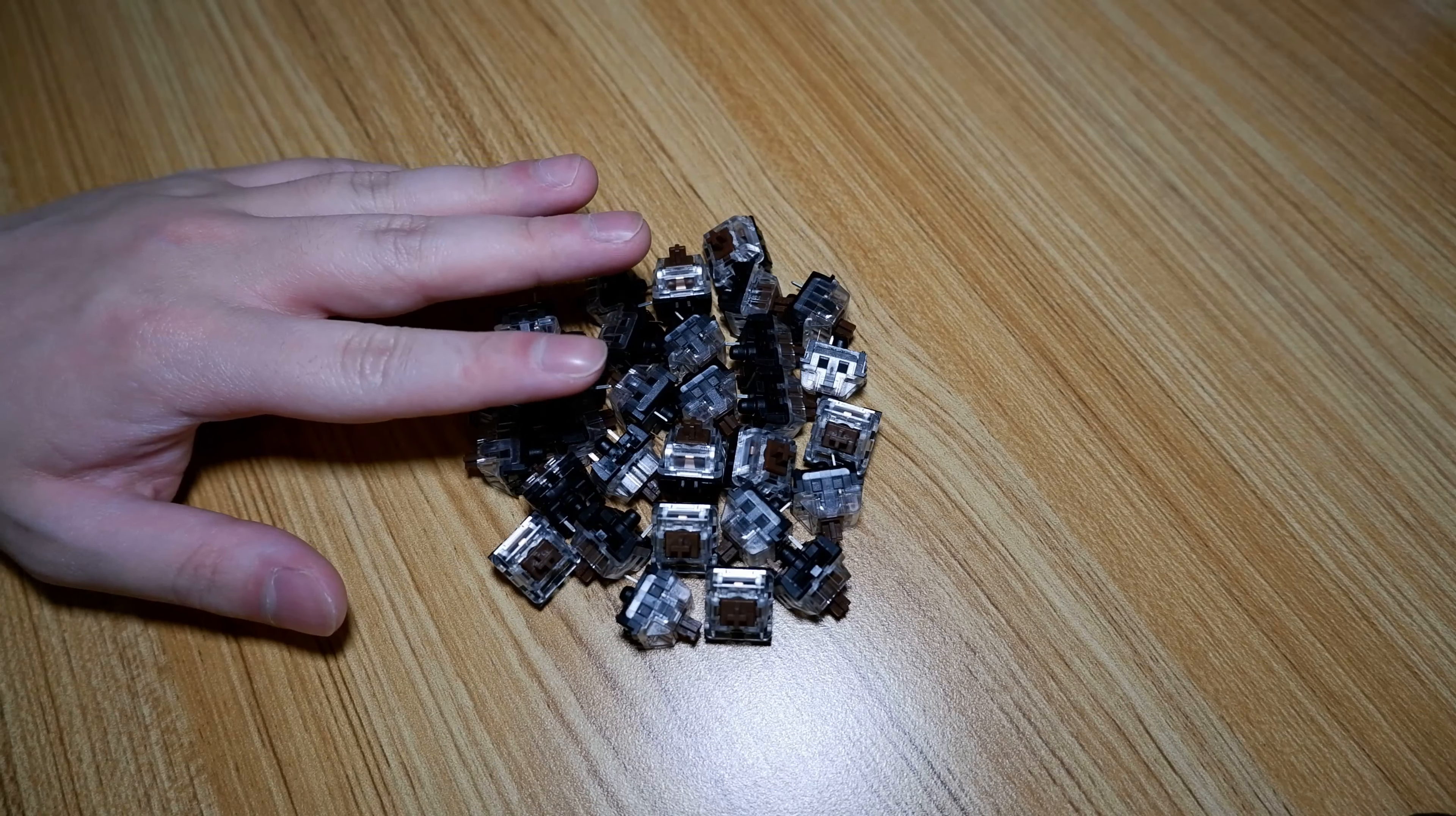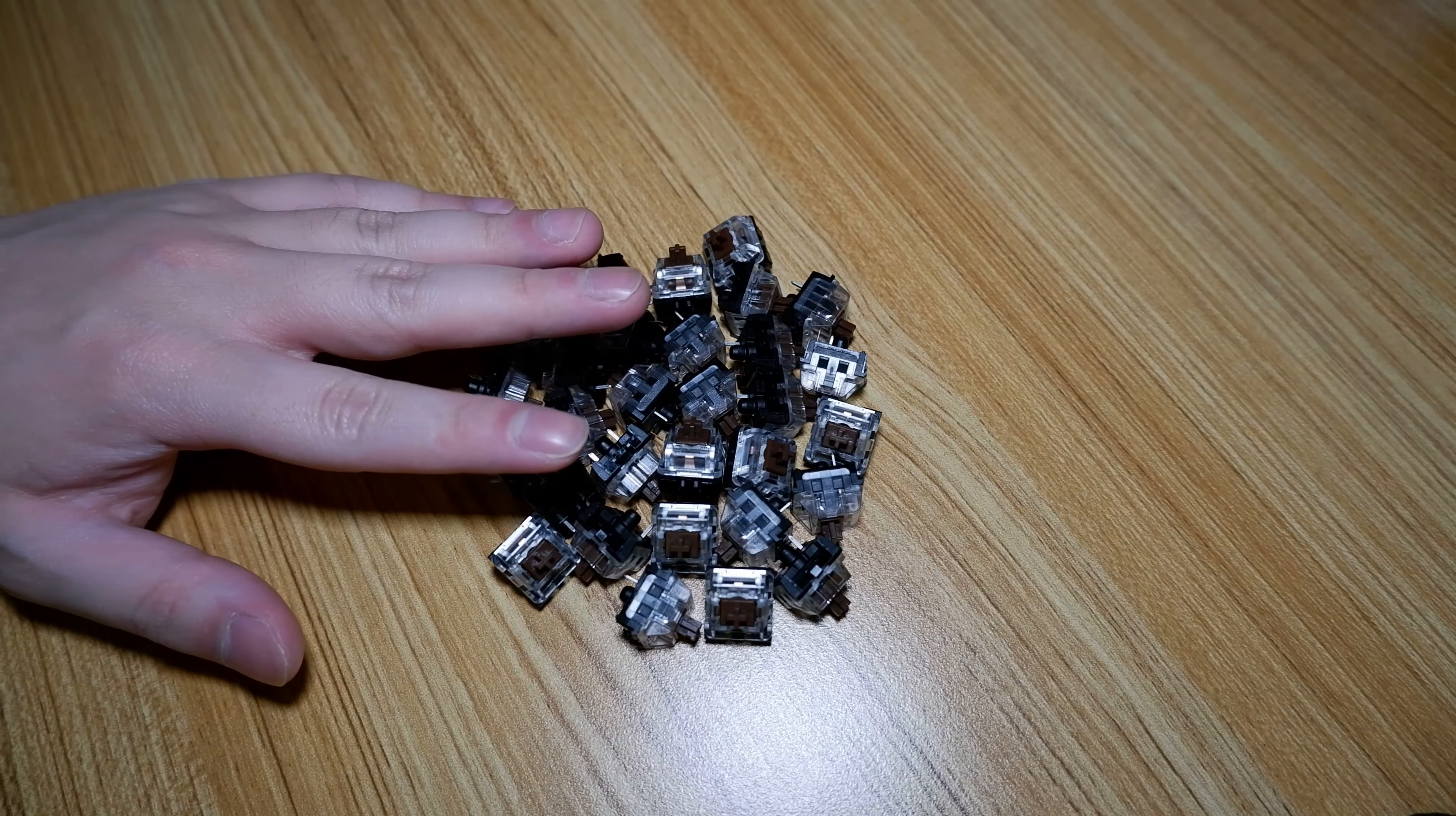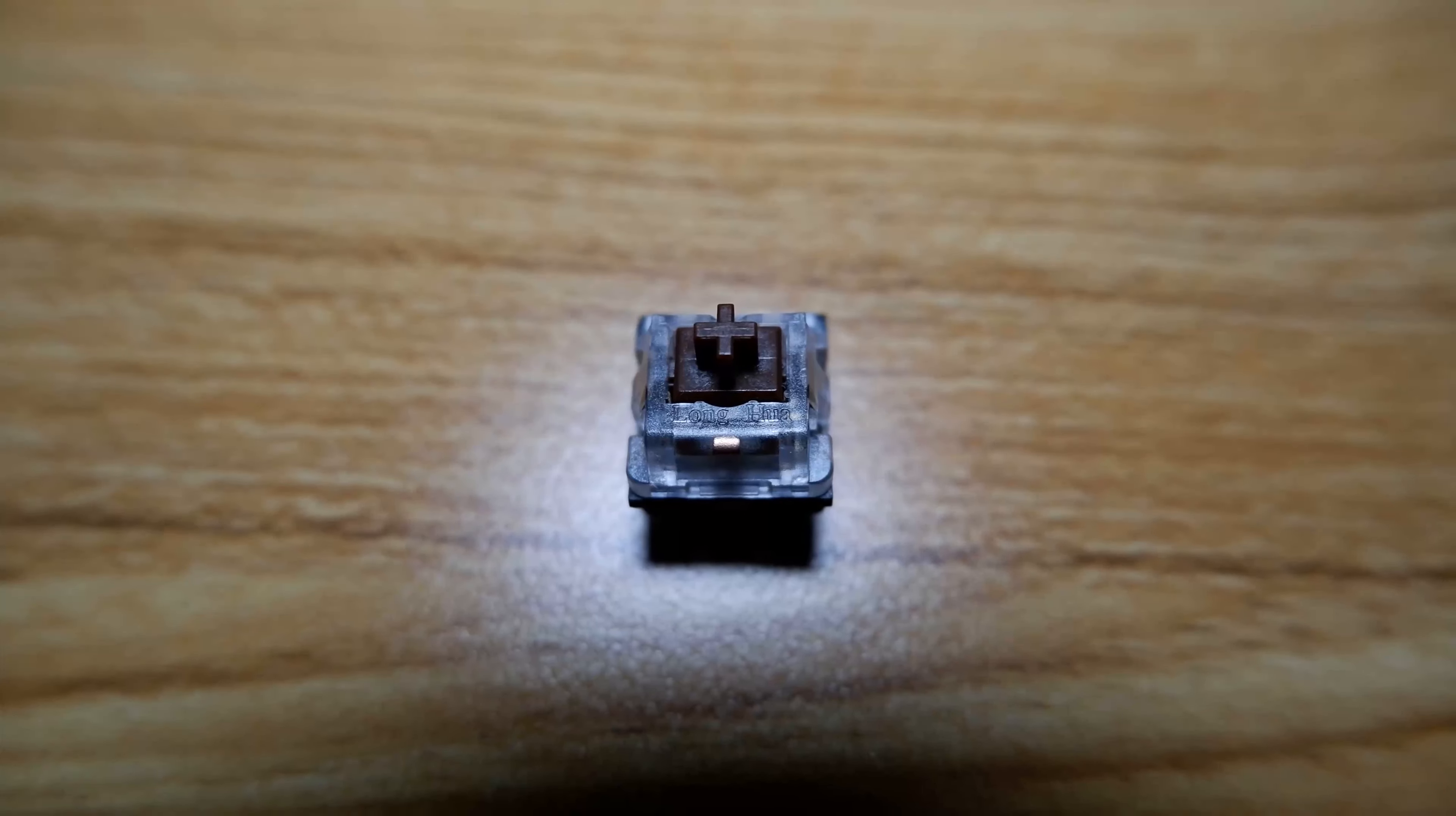Hi guys, today I'll be taking a look at a Cherry MX brown clone, the Kailh Brown. Let's get started.